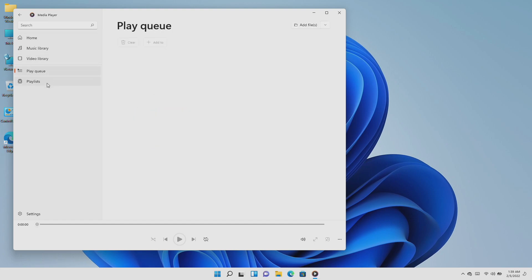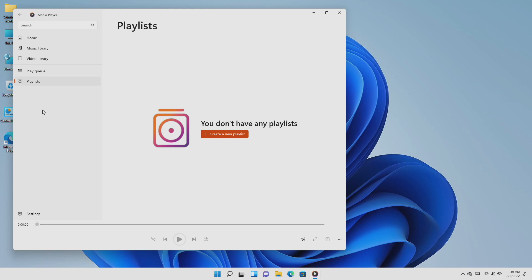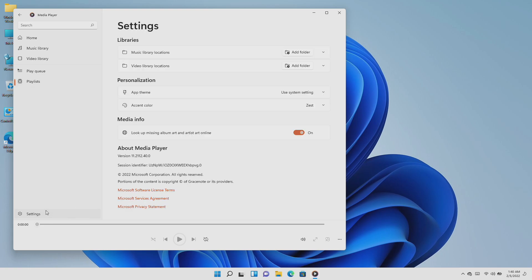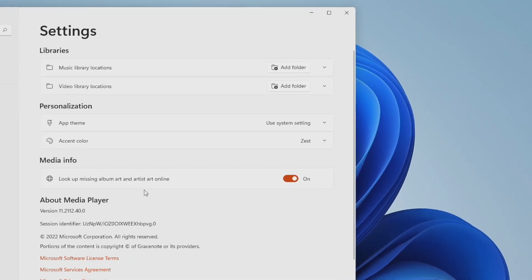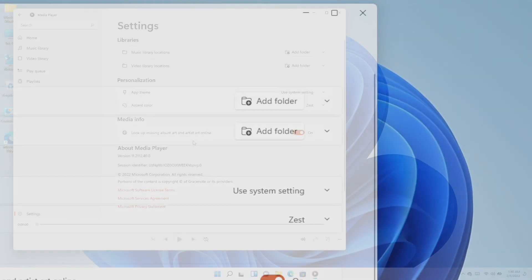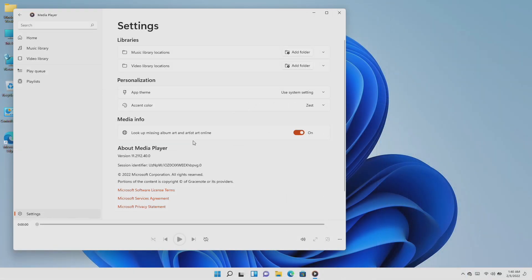All content in the music and video folders on PC will appear automatically in the library, but you can also tell media player where to look for additional content in app settings.